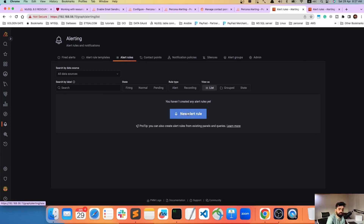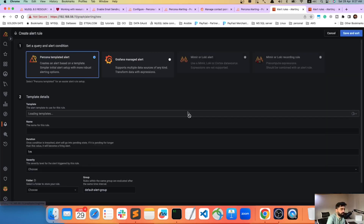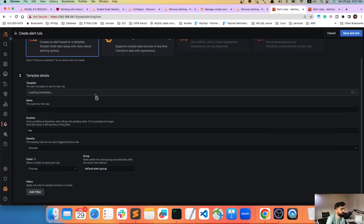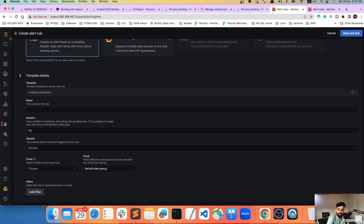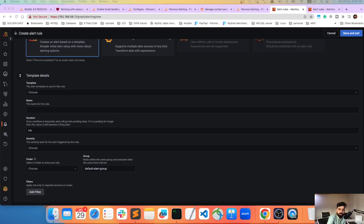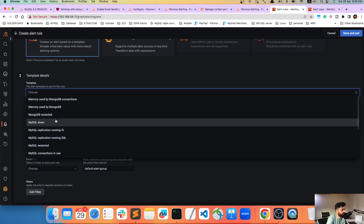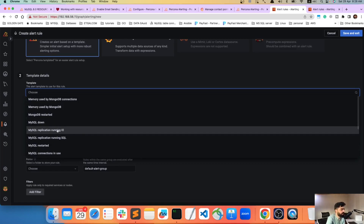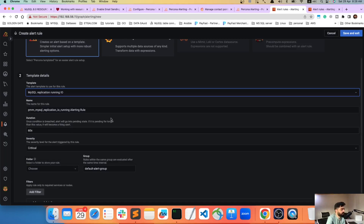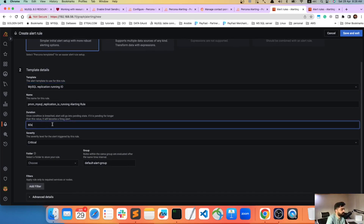Let's create an alert rule. I have two servers under monitoring. Click 'Load Templates' and wait a moment — my laptop is low on memory so bear with me. Once loaded, I'll search for a replication-related template, something like 'replication IO running'.